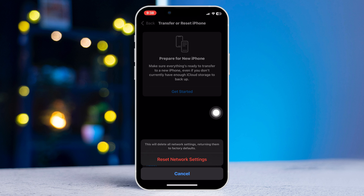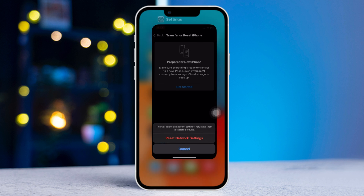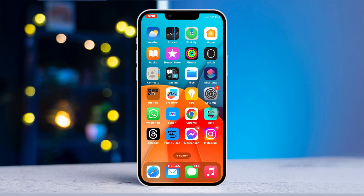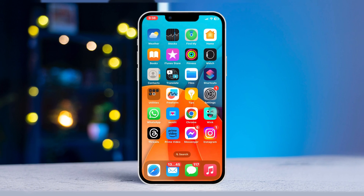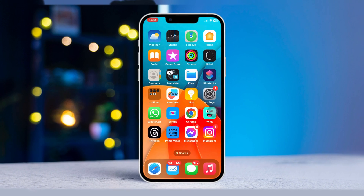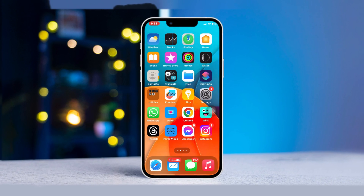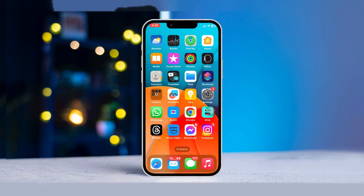Hope one of these methods will fix the 'Safari cannot open the page' error on your iPhone. If you still have anything to ask, please ask in the comment section. Thanks for watching.